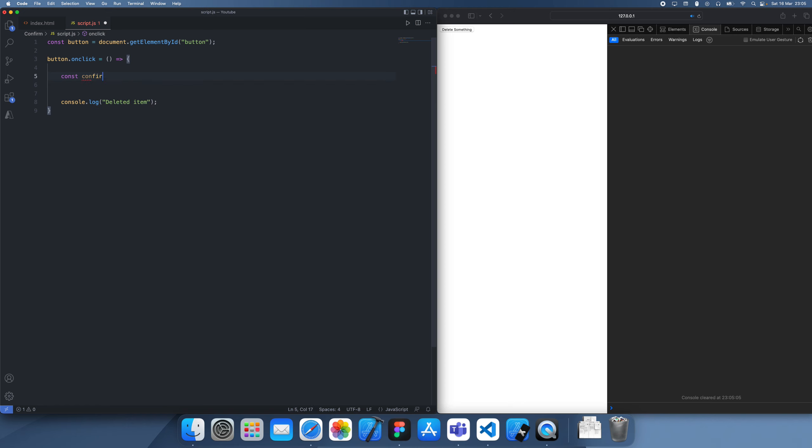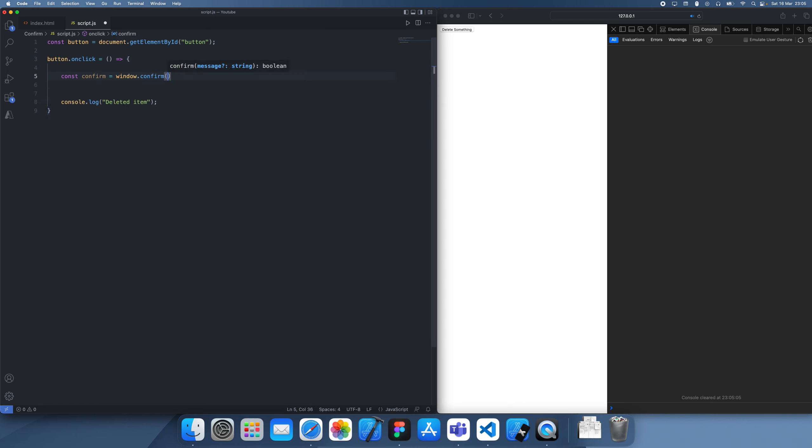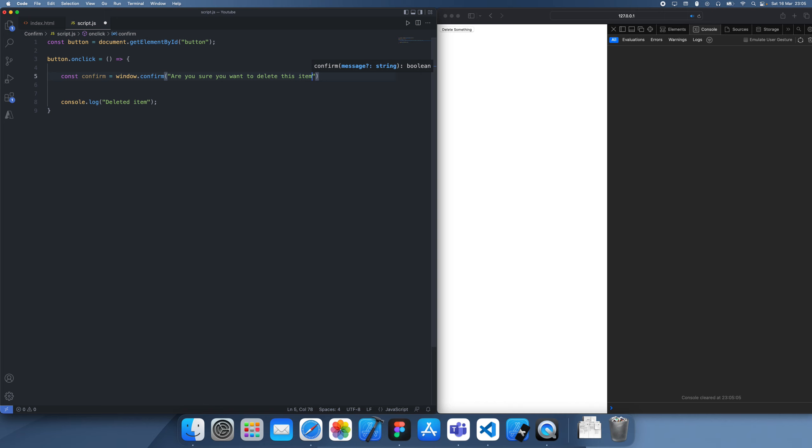So we're going to use window.confirm and we put a message. Let's say something like, are you sure you want to delete this item? I'll just put a question mark.